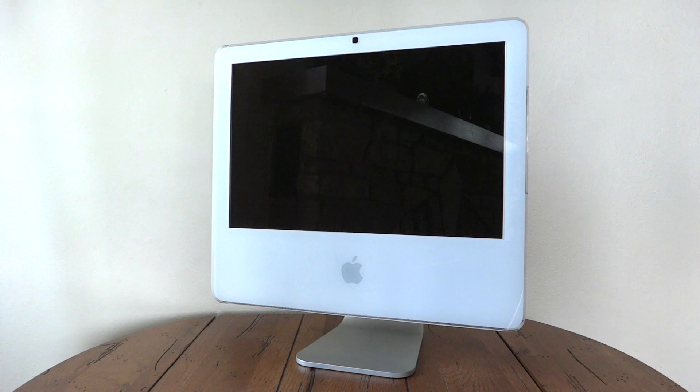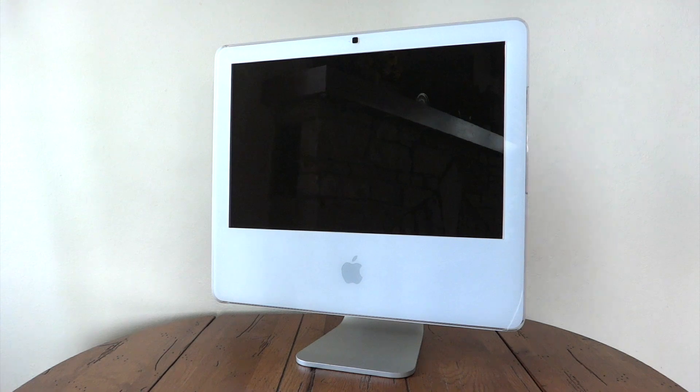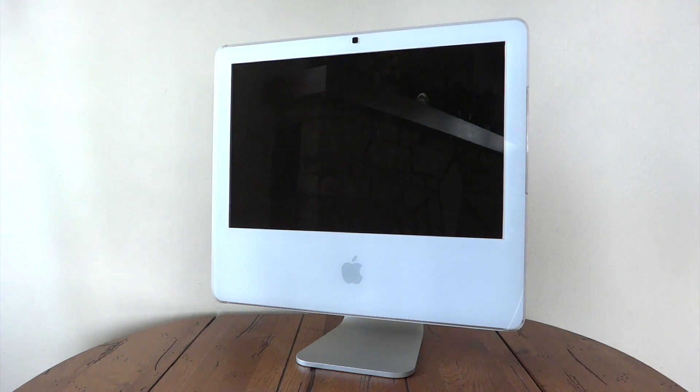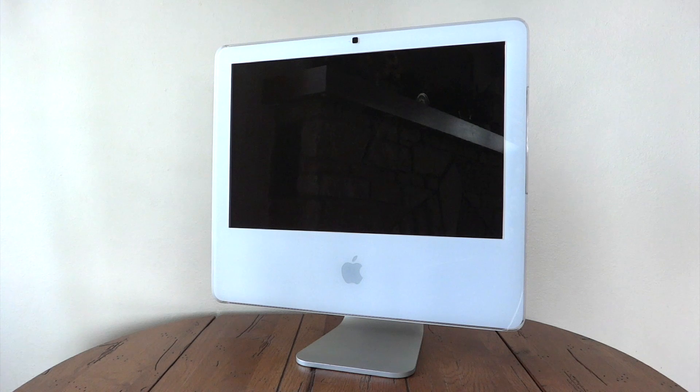This particular iMac is a 17-inch version, which was actually the last 17-inch iMac to be produced.